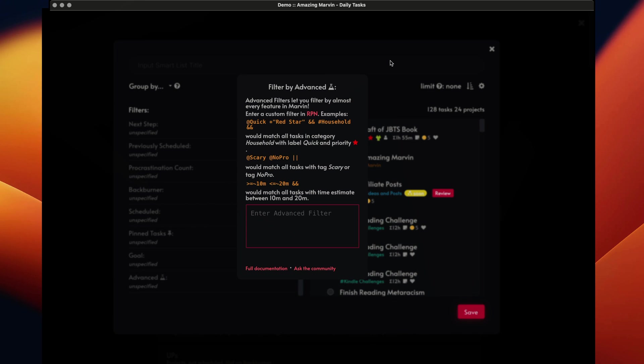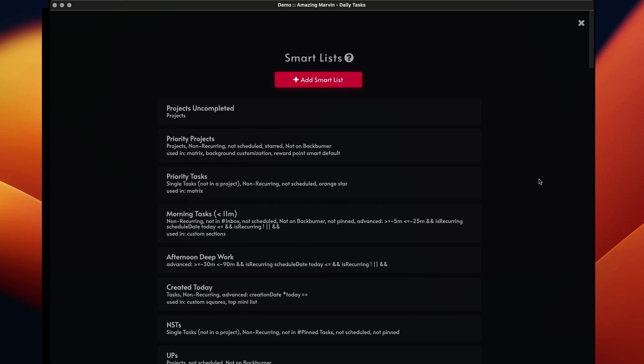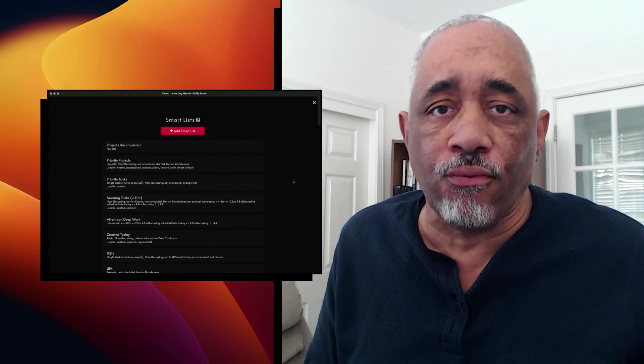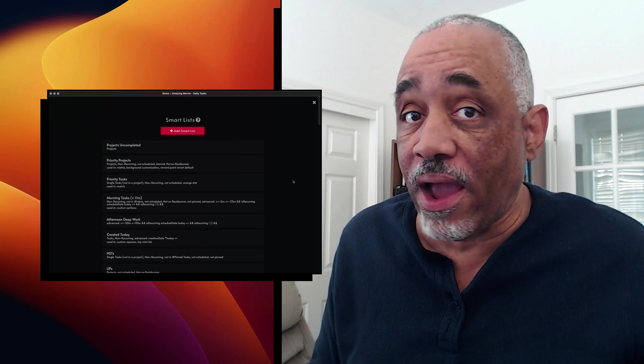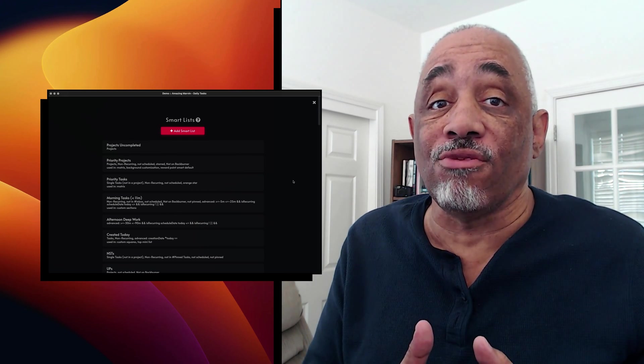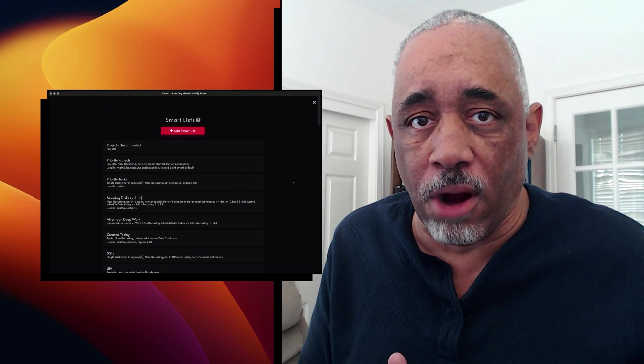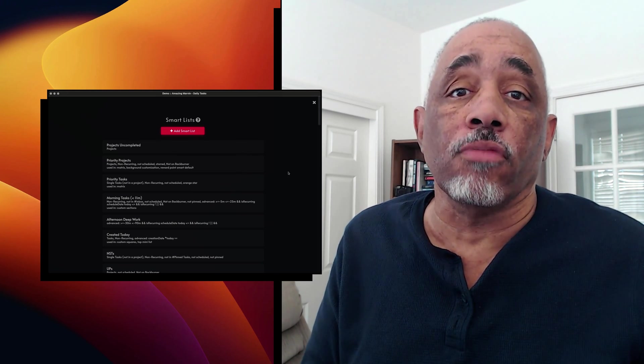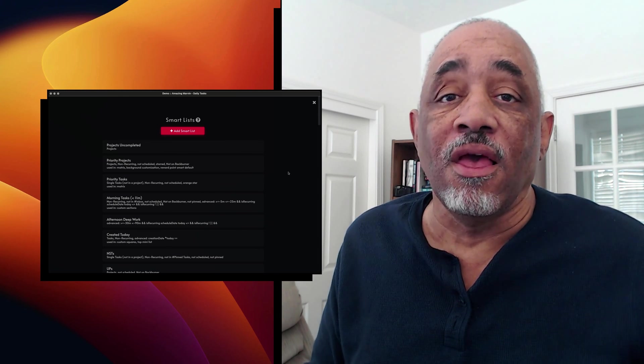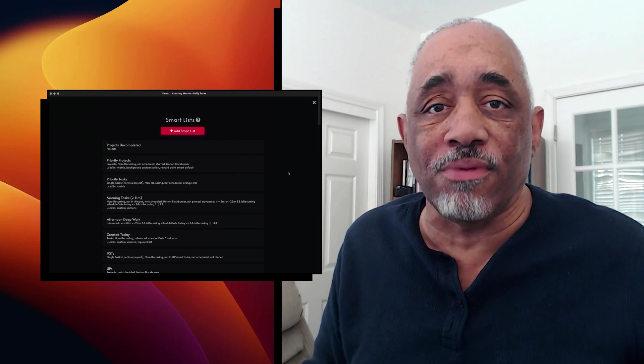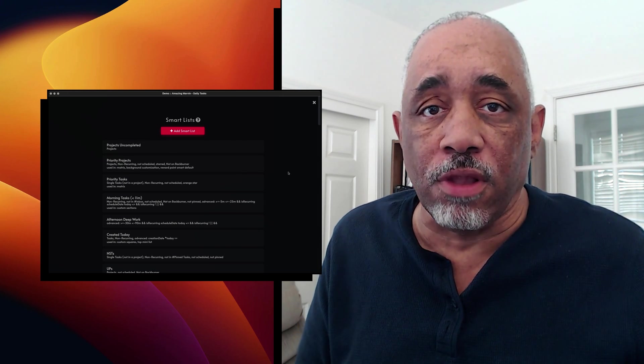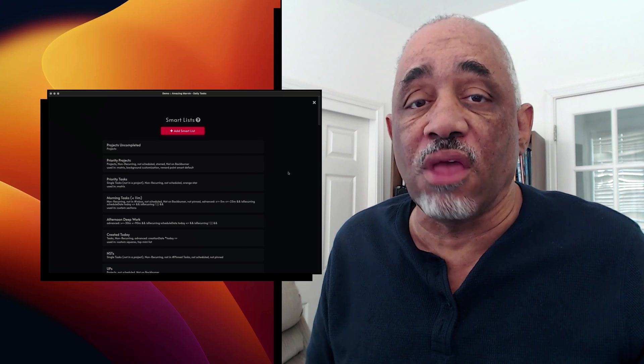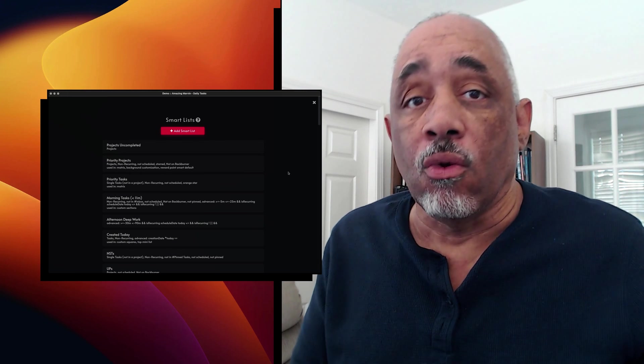So that's basically how I utilize a smart list. And it is a powerful, powerful feature in amazing Marvin. And again, I don't think you find it in hardly any other task manager. And it is the one thing that I think makes Amazing Marvin so different and unique, and it helps to quickly filter out and access particular tasks and projects. So I hope this was useful for you. Let me know if you give me a thumbs up, if you like it, and if you have any questions about it, put it in the comments below. And this is the first time you've been to my channel, definitely please follow because that really tells me that you're interested in what I'm producing. Thanks a lot. I'll see you around. Thank you.